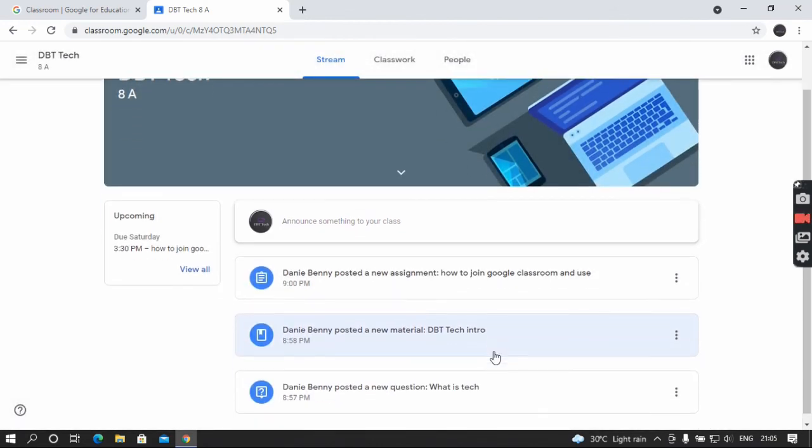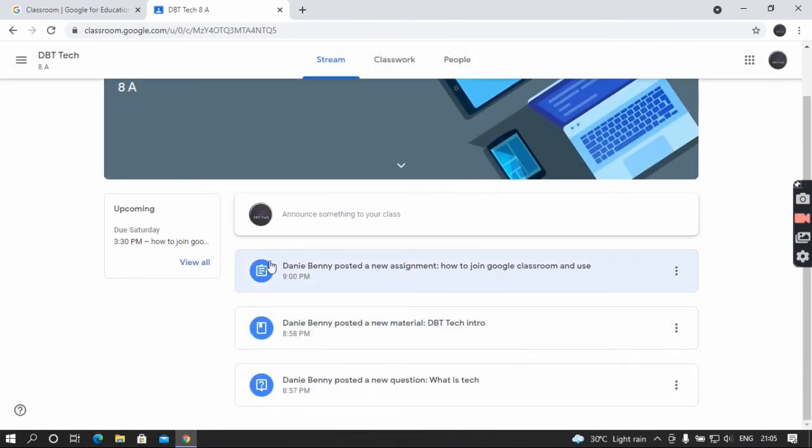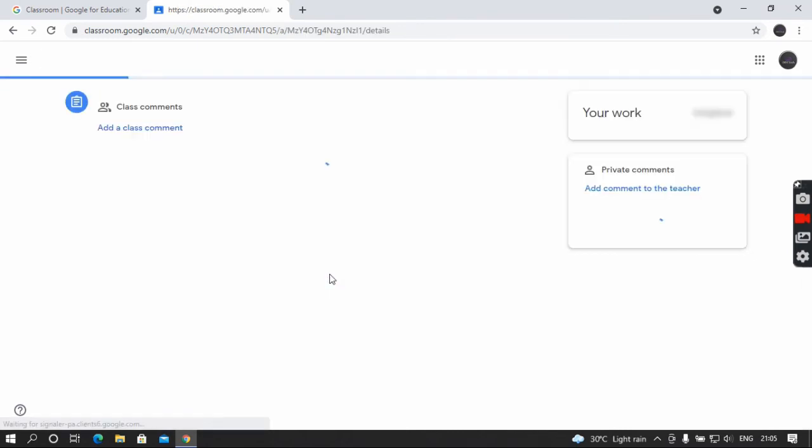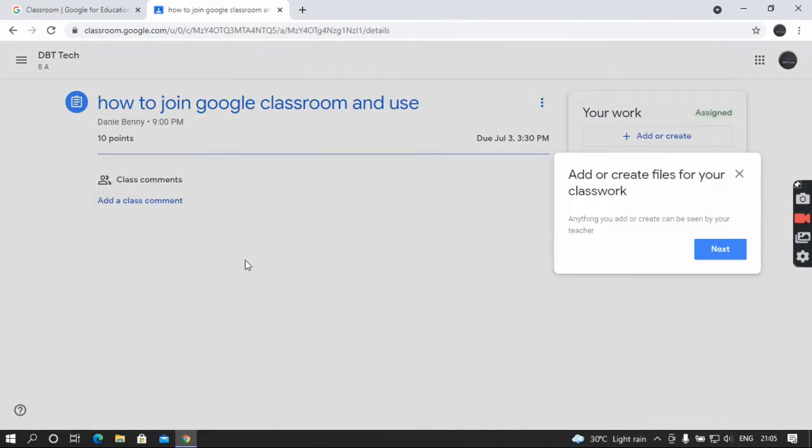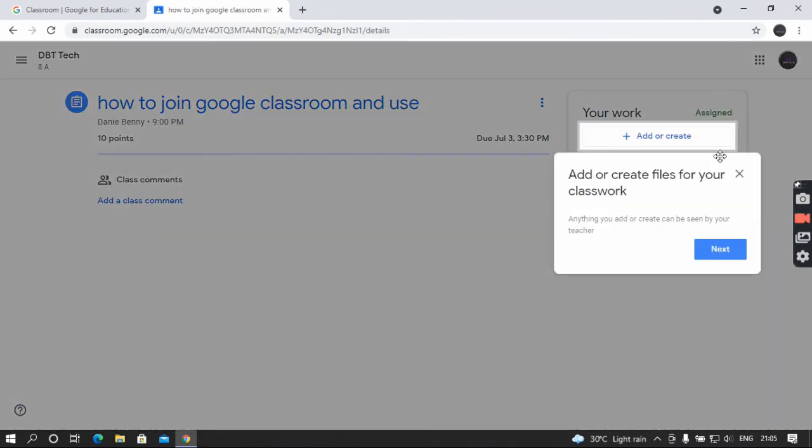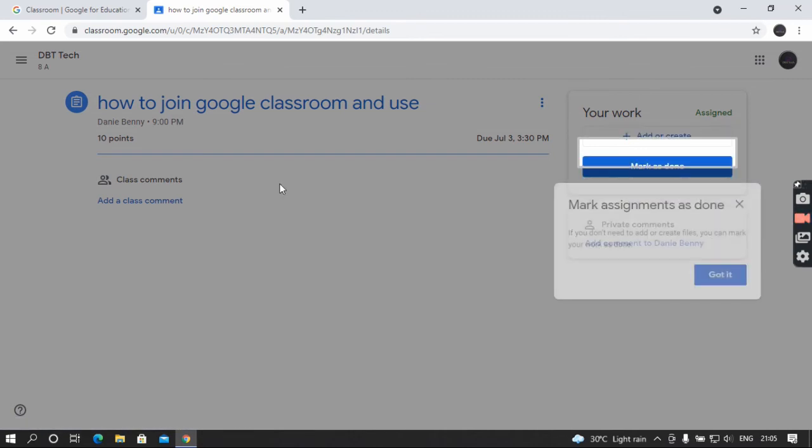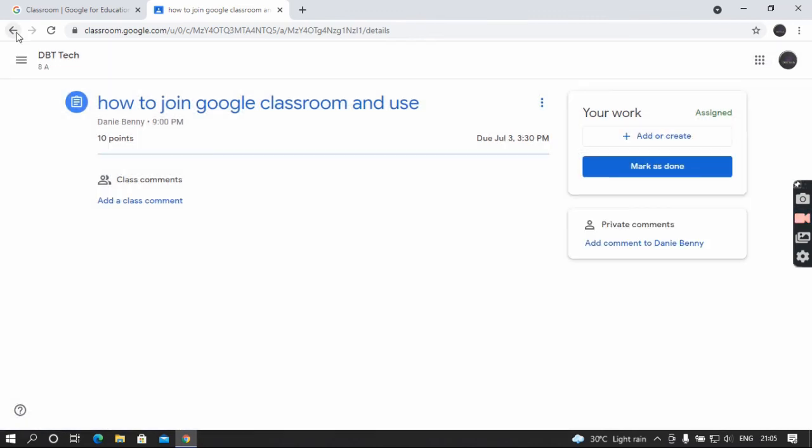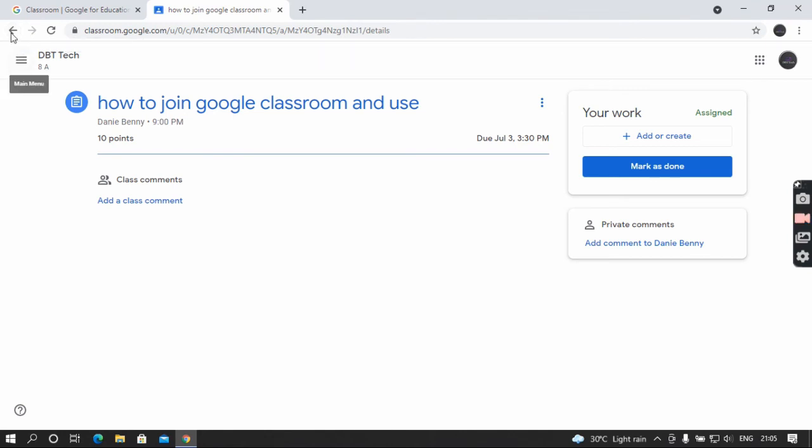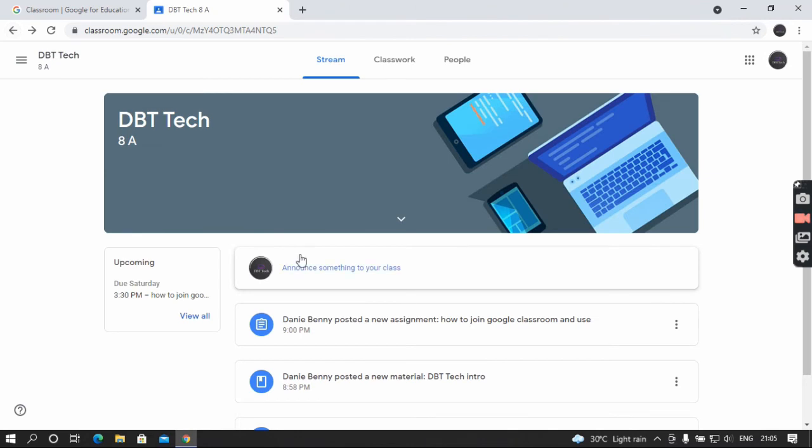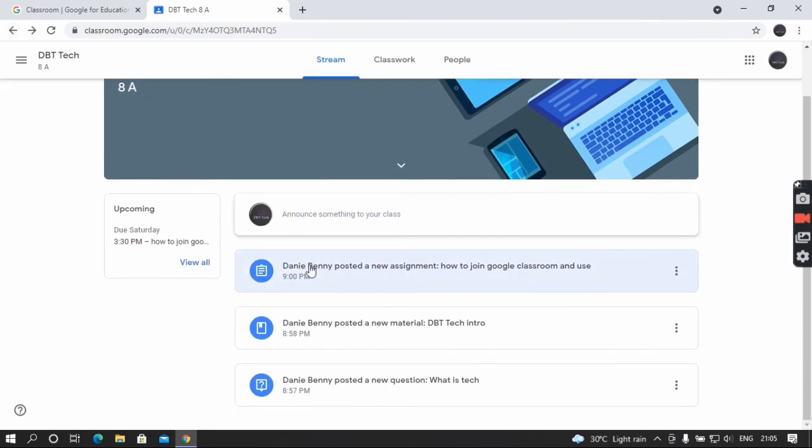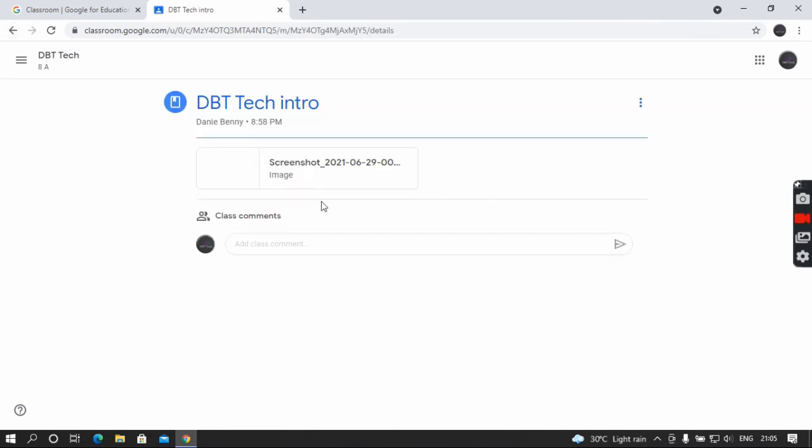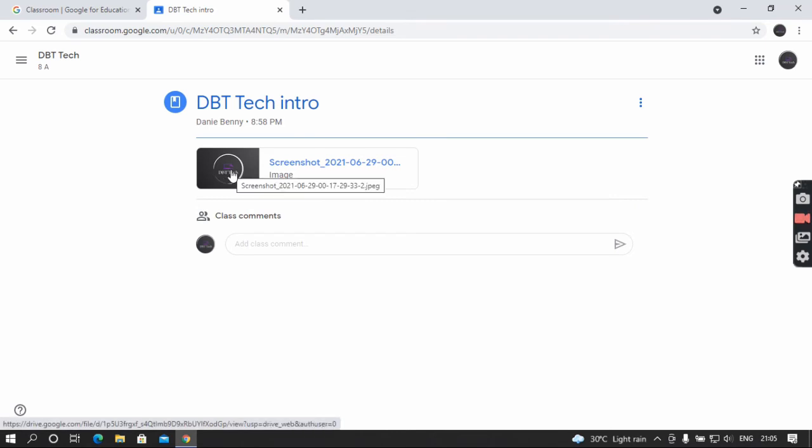And here there is a stream, assignments for me, and there is material to read or whatever your teacher posts here.